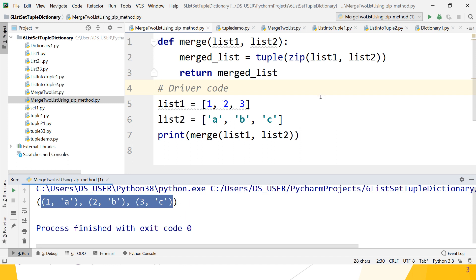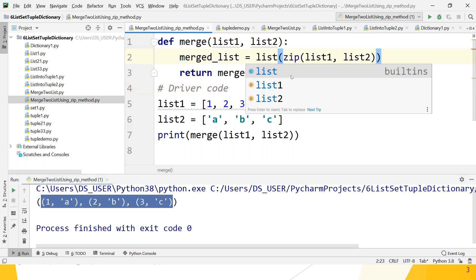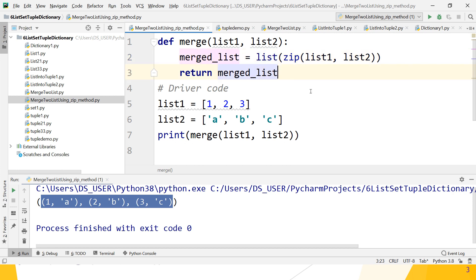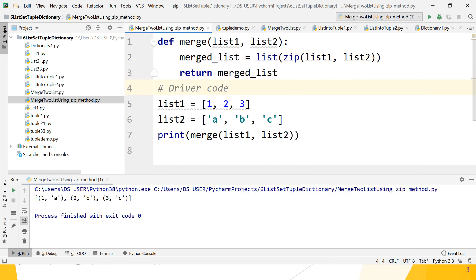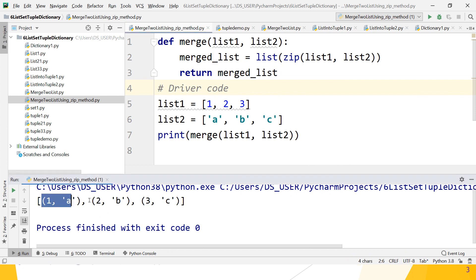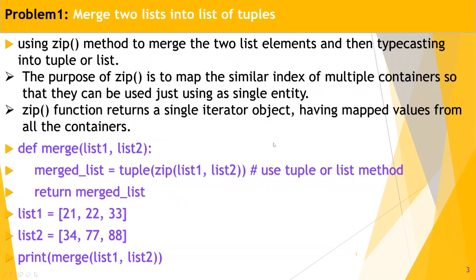But our problem statement requires the result to be a list, so which constructor should we use? The list constructor. Run it — now these are the tuples collected into a list. Hope you understand that problem statement and how the zip function works. This completes the problem of merging two lists into a list of tuples.